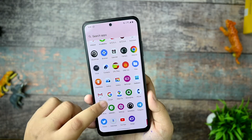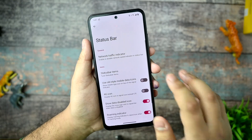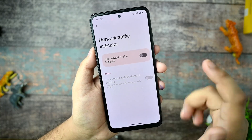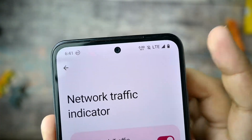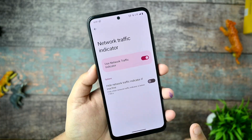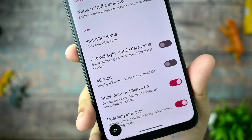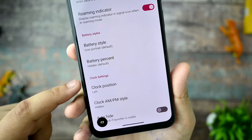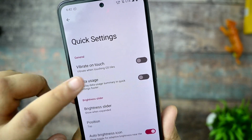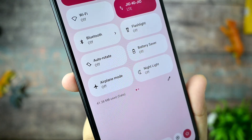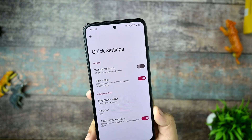Now let's move to the customization part of this ROM. Going to settings, this is the Bravery section where you can customize your status bar, like the network traffic indicator. It is working — you can see the network traffic indicator shown here. There are status bar items and much more customization available. In quick settings you can enable data usage, which can be shown for both Wi-Fi and mobile data.